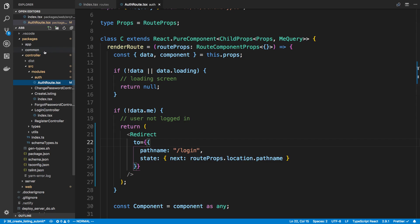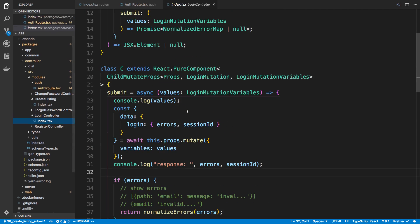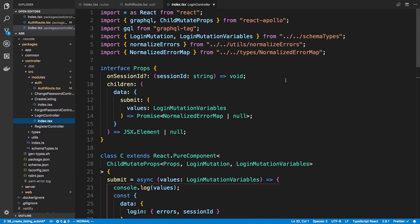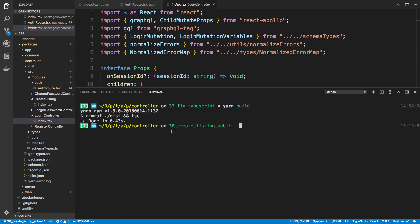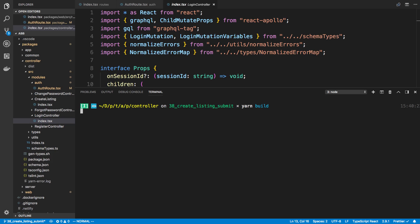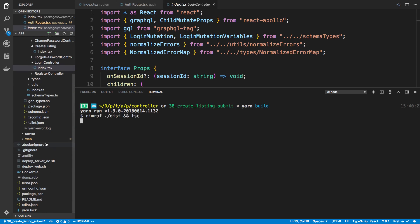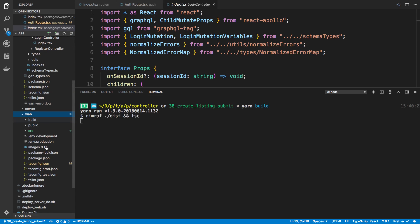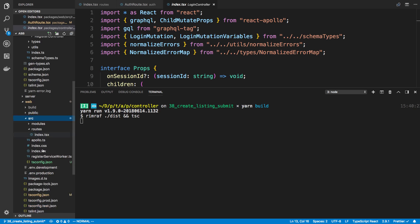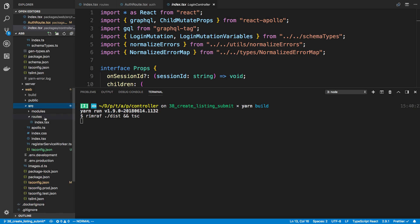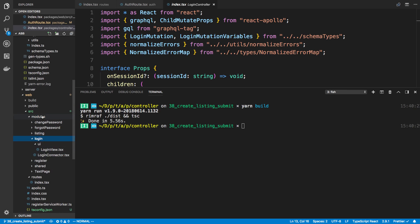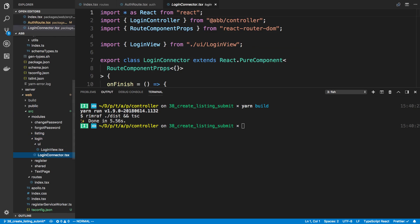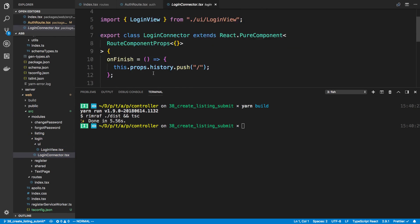Now I don't think we do anything in the controller with the history. So we do everything on the other side. So I'm going to just build. And now we're going to go back to our web and we're going to do some stuff with the login. So modules login and let's start with the login connector.